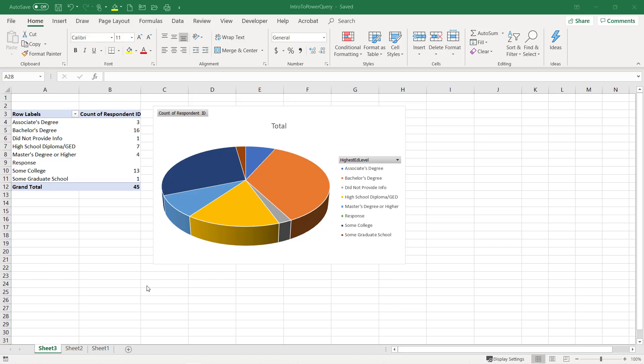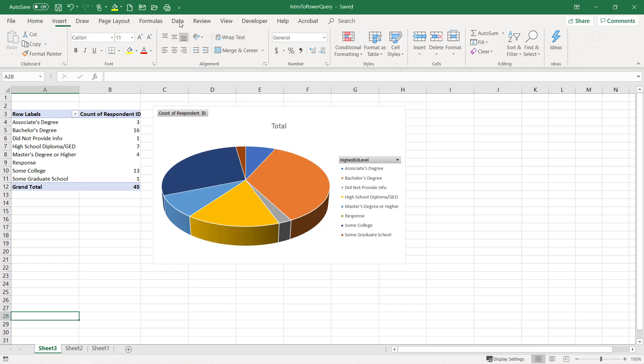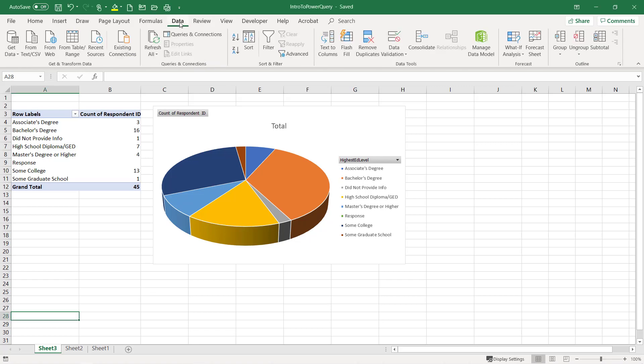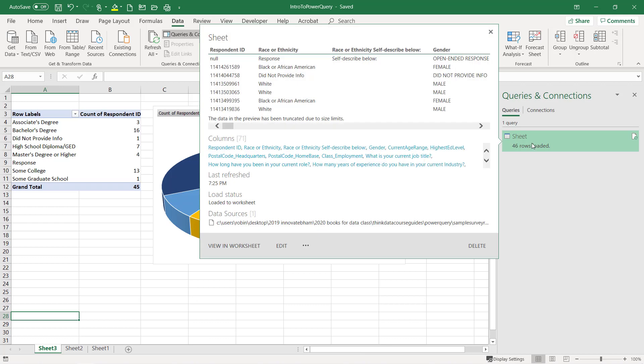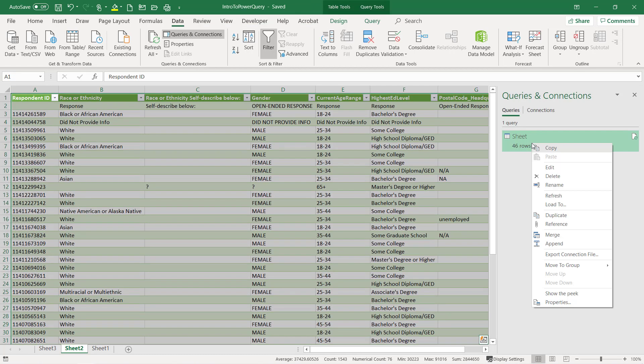There's two methods. One, the save over method where I can save over my original data. And then there's the change data source. So first thing I'm going to do is go to data, go to queries and connections, and go edit.